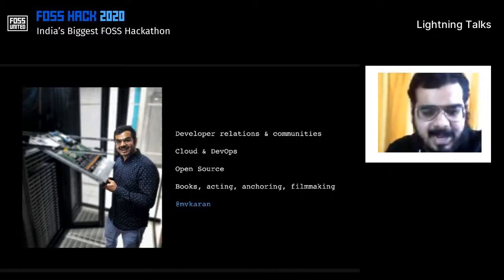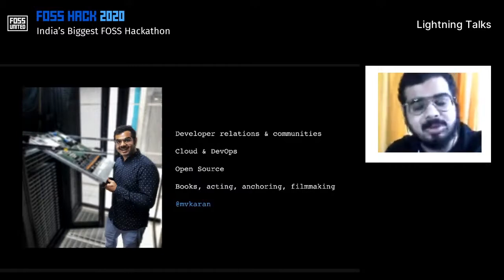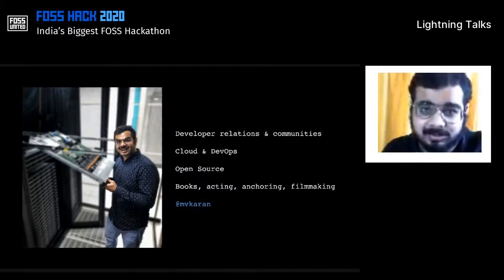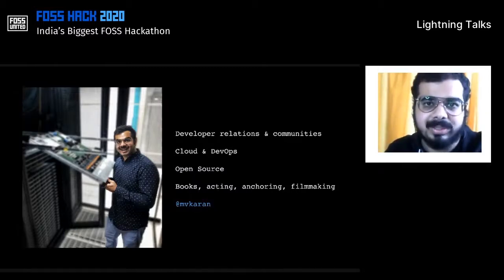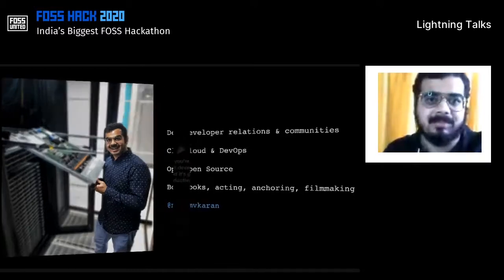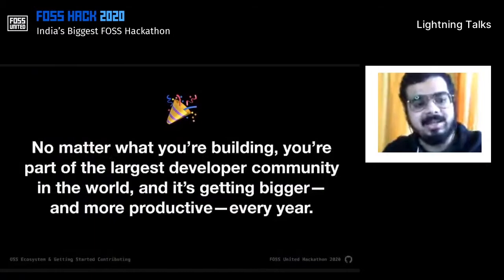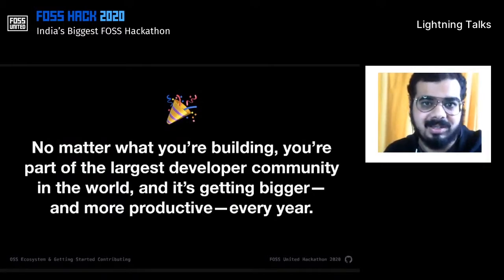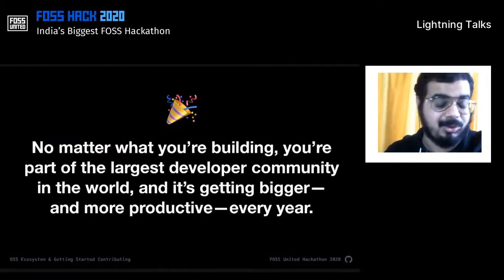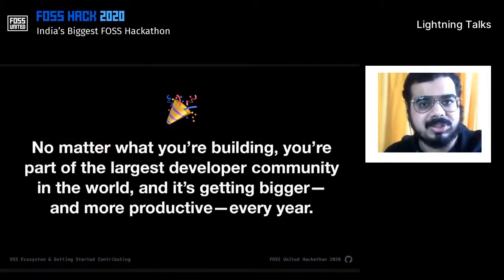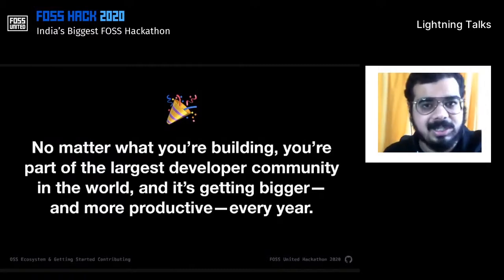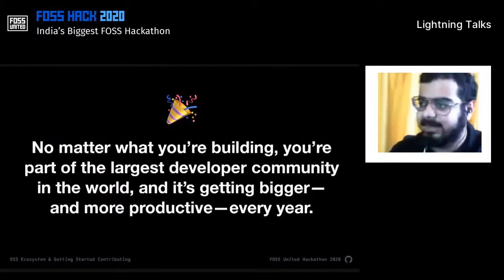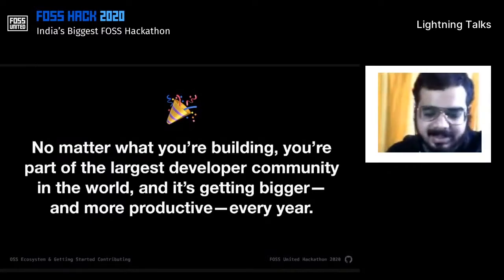Since many of you might be involved in open source software, you might already be using GitHub or contributing to some of the projects out there. I want to say one thing: no matter what you're building, you're part of the largest developer community in the world, and it's just getting bigger and more productive every year. A big kudos and applause to all of you who are contributing back to the open source ecosystem — because this is helping the next generation of software and also helping a lot of people build their careers.